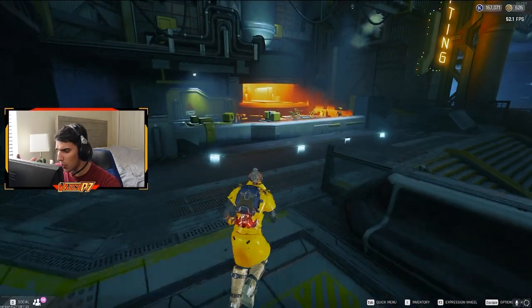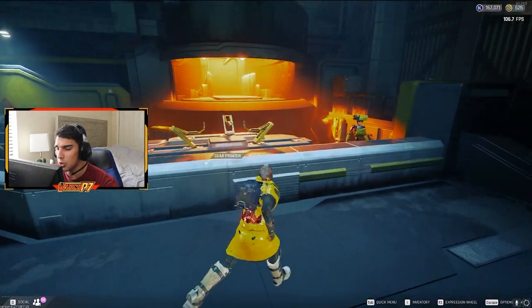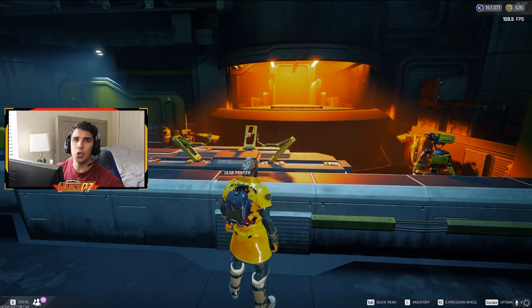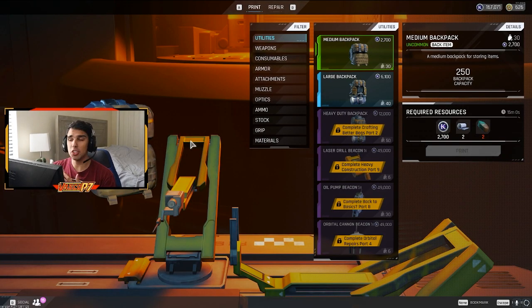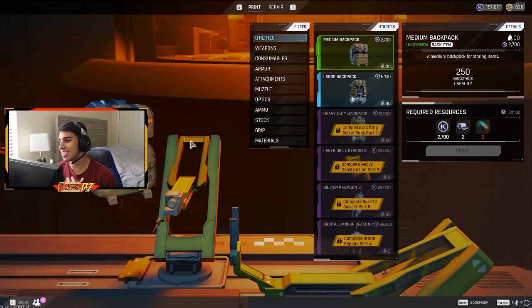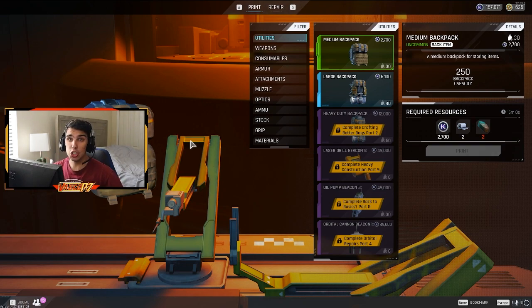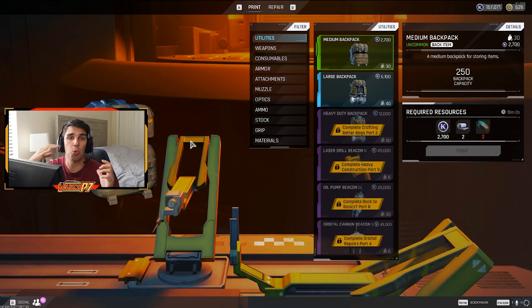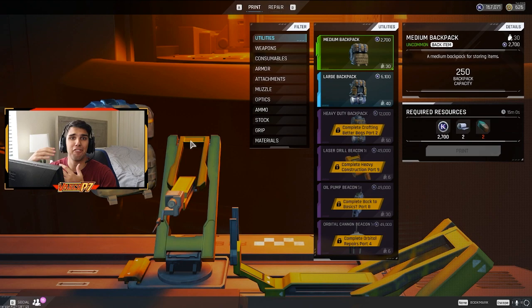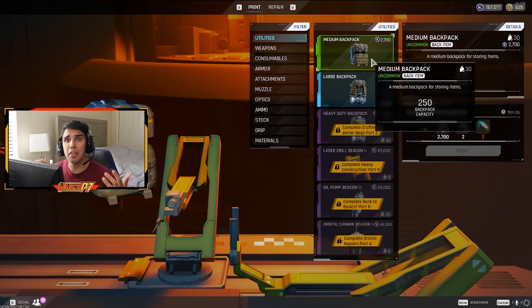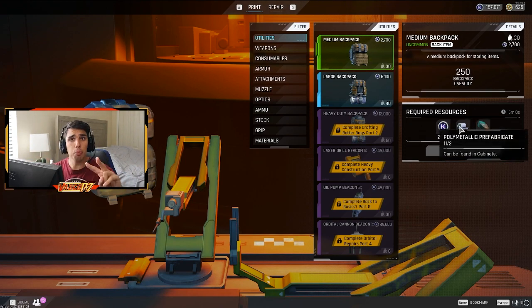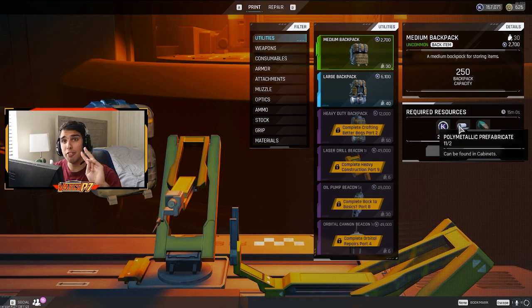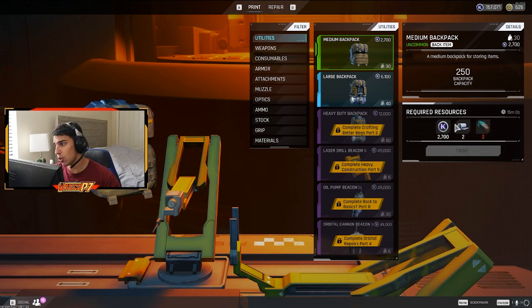If we make our way over to the gear printer, this is where you're going to craft all of your green gear. But first things first, let's talk about the medium backpack. This thing is going to be important for you in the early game just because you're going to have so many quest items, so many things you want to carry. That 200 pounds from the white bag just won't be enough and you're going to want that 50 extra pounds to be able to get ahead quickly. So to craft the medium backpack, you're going to need two polymetallic prefabricate and two altered nickel.